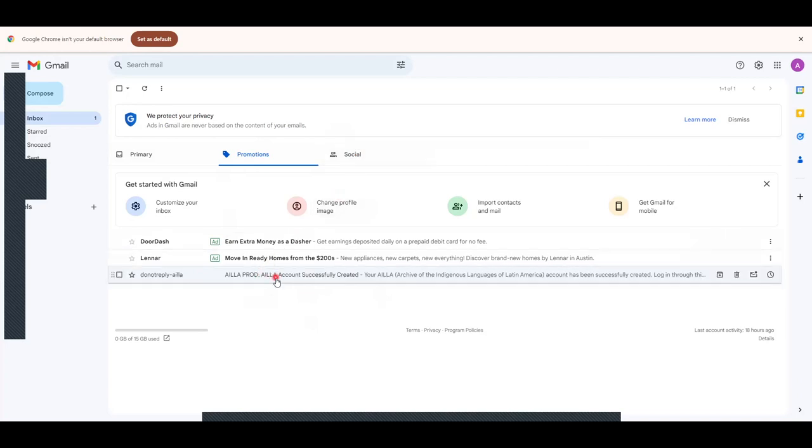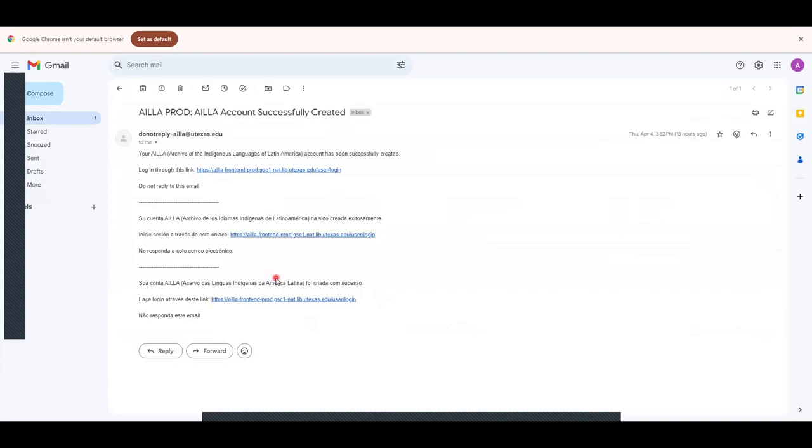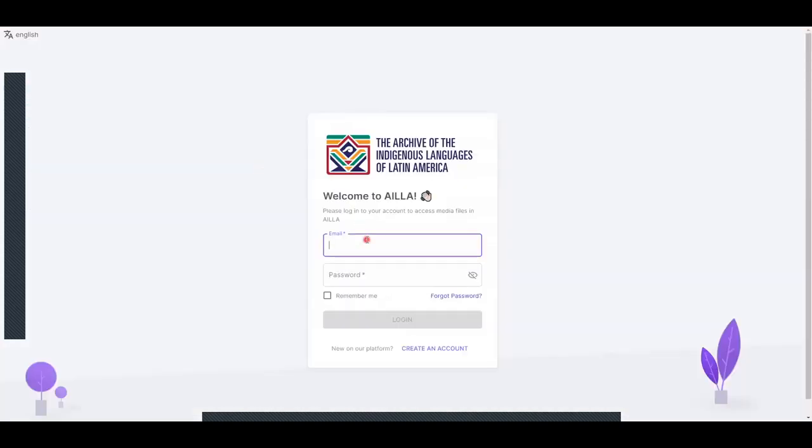When you get the email, there will be a link to log in. Click this link. From here, you will be able to log in to your AILLA account.